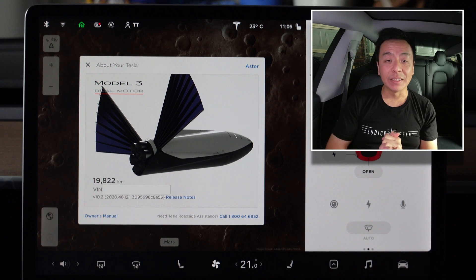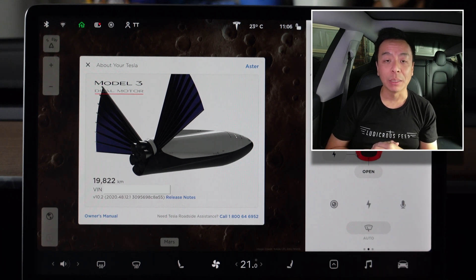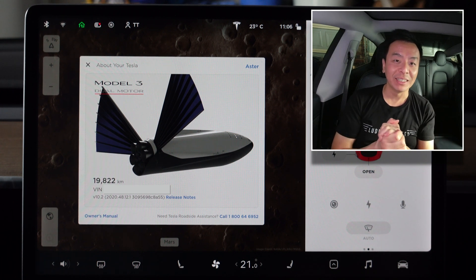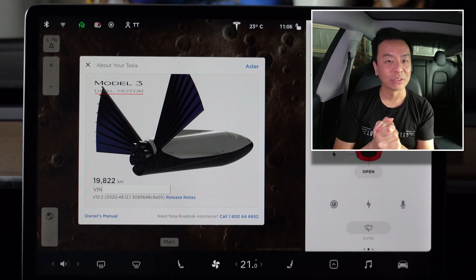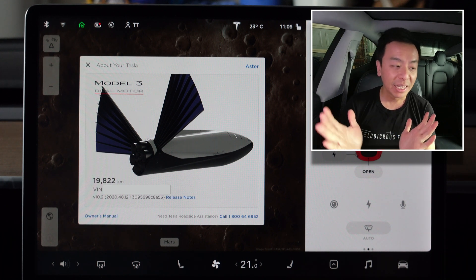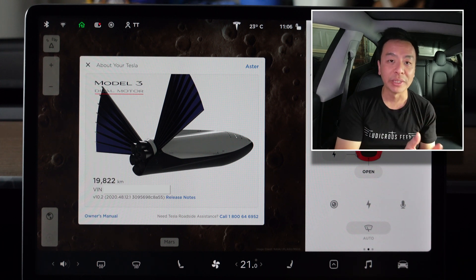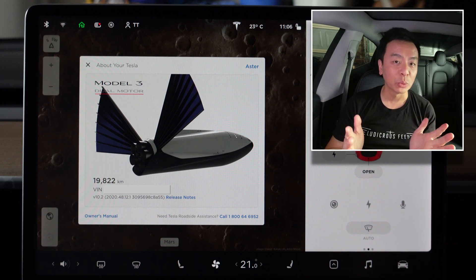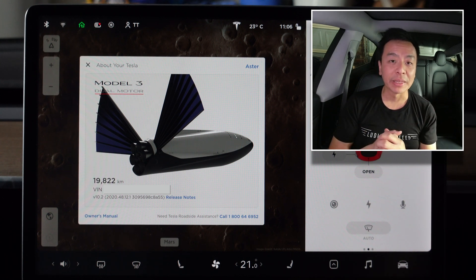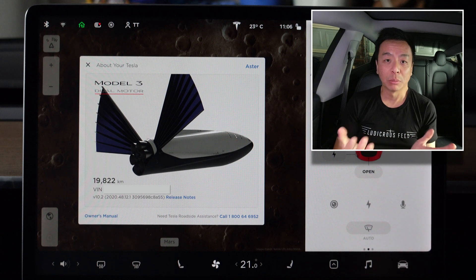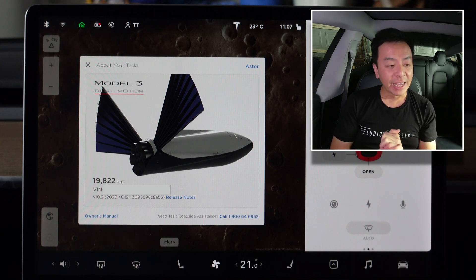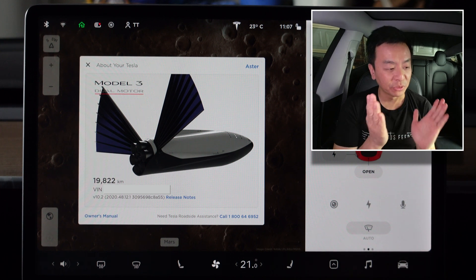Today is the 22nd of December 2020, a Tuesday, here on the northern beaches of Sydney — ground zero of the Sydney outbreak of coronavirus unfortunately. I'm going to go out for a drive after I go through the release notes, and in accordance with New South Wales government restrictions, I'm going to go out and get some lunch from the McDonald's drive-through, which is probably the most COVID-safe thing I can do to get some food.